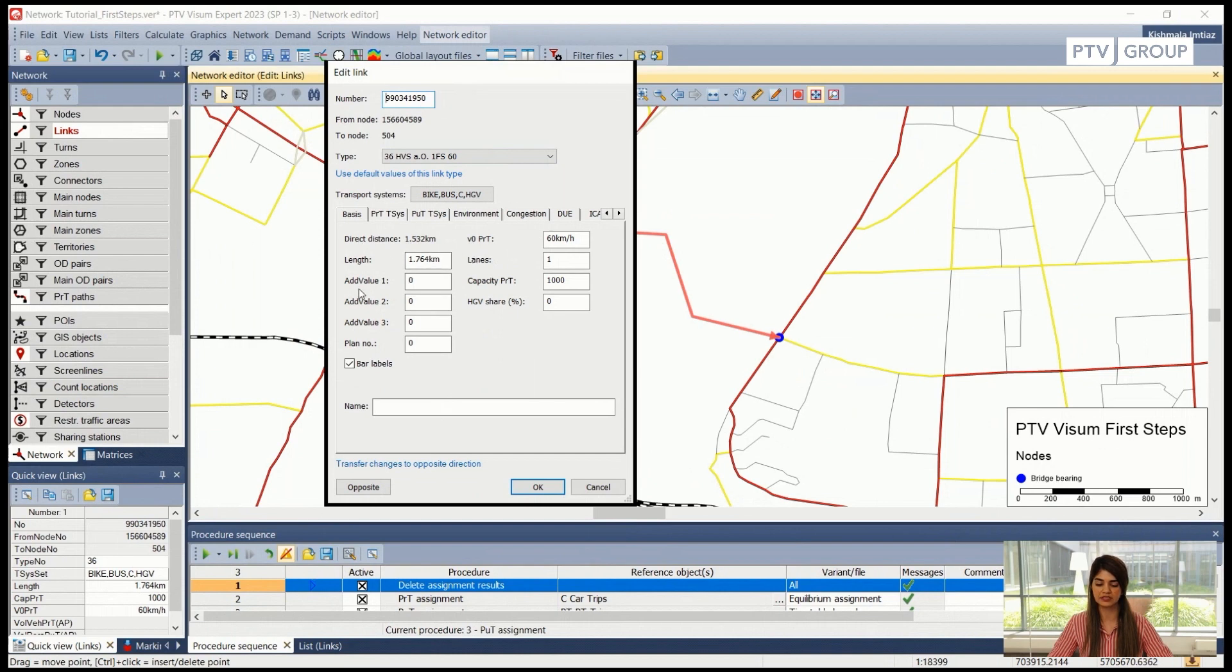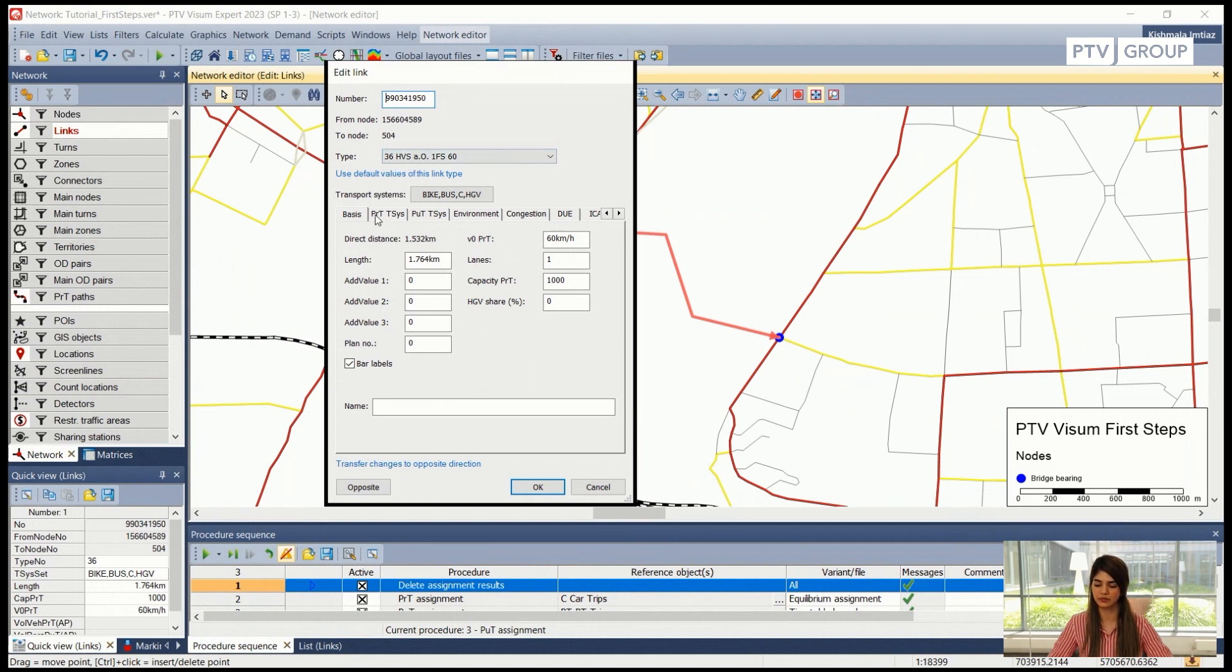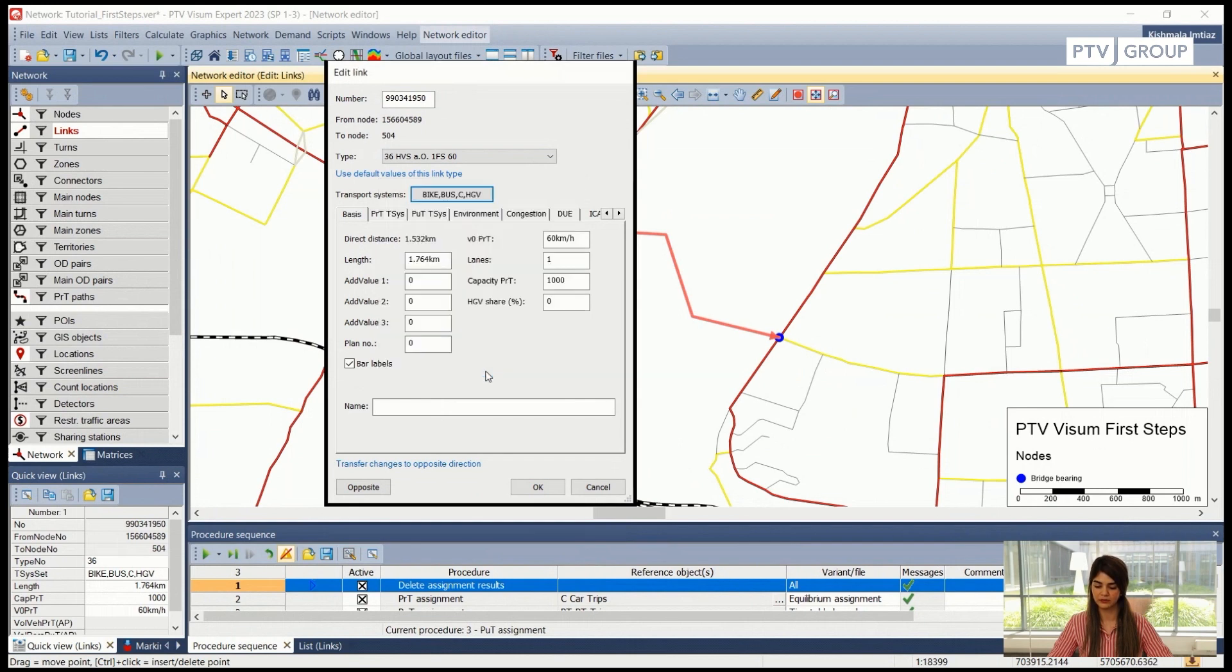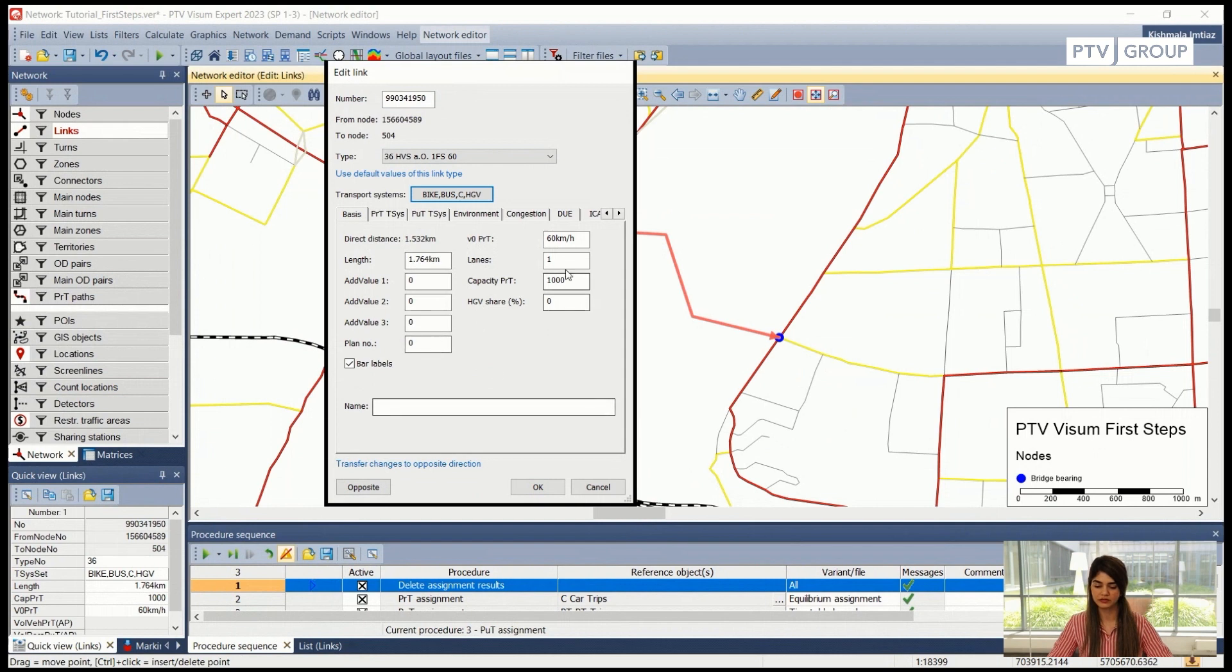If you remember while we were creating the link we selected the type 36, so that is visible here. This link is open for these four transport systems. We can also change it here but I will keep it as it is for now. We can also select or we can also change any other attribute that we want from this window.